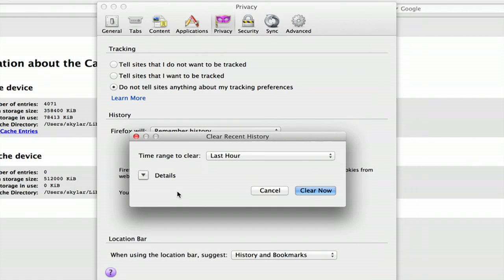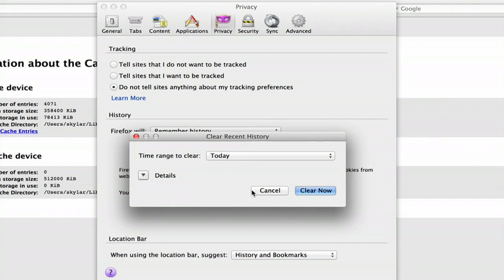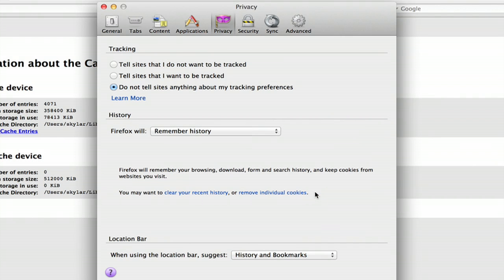You can also clear your recent history. We'll do today and clear now.